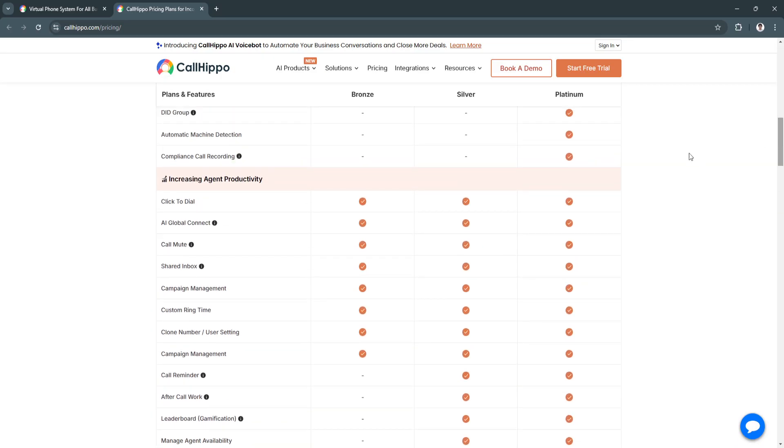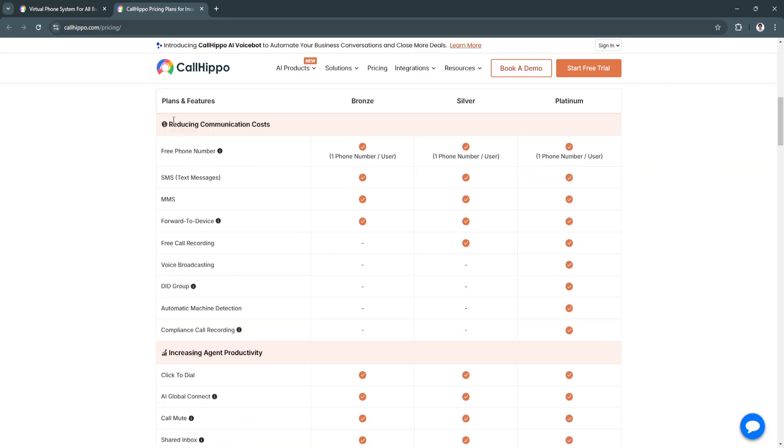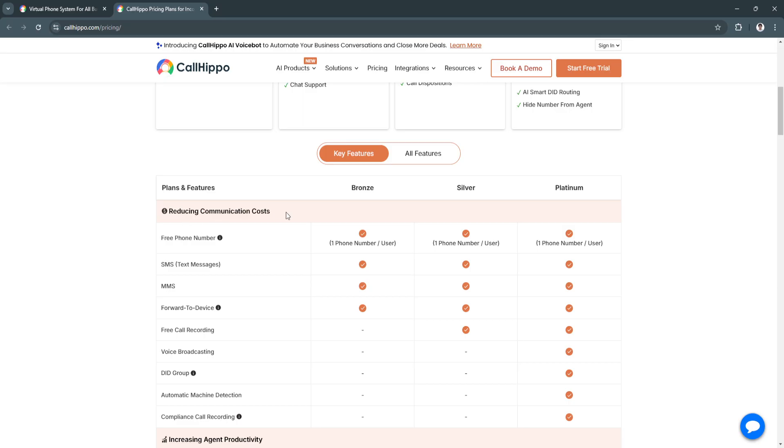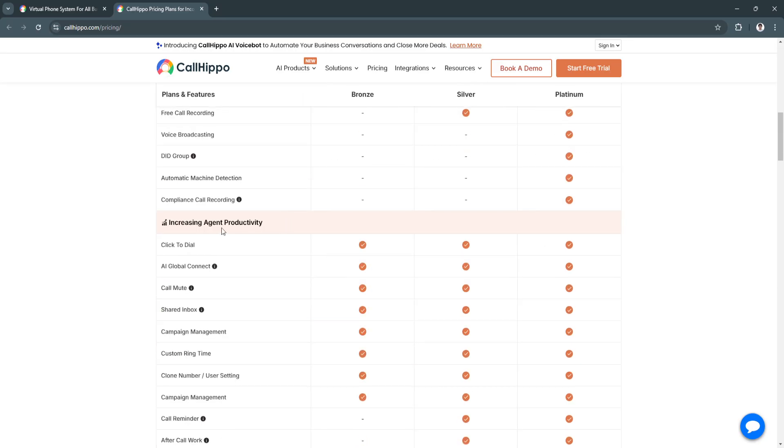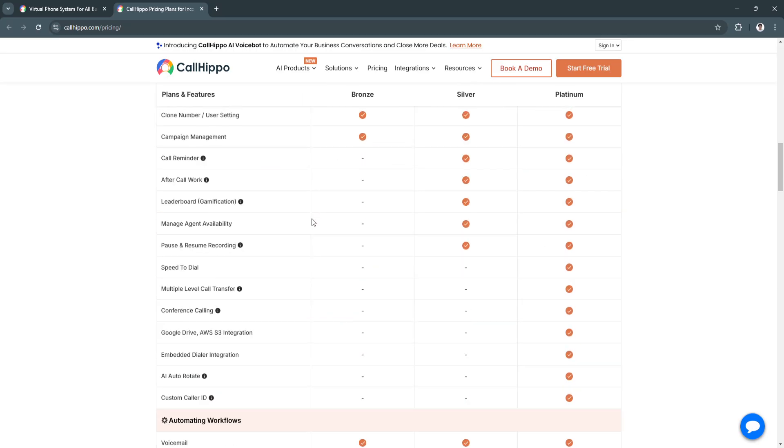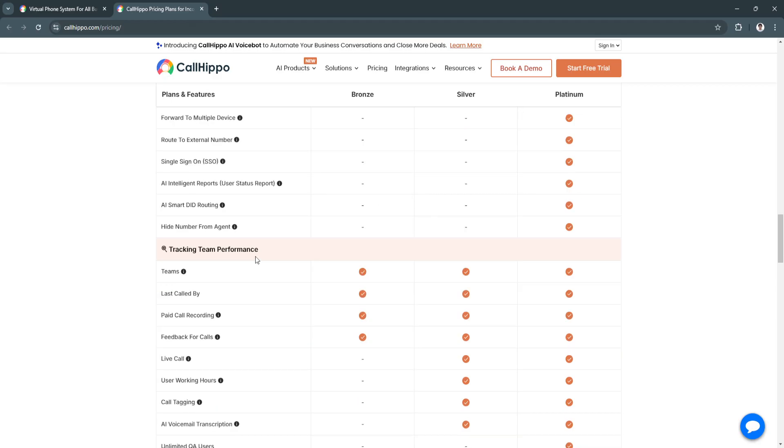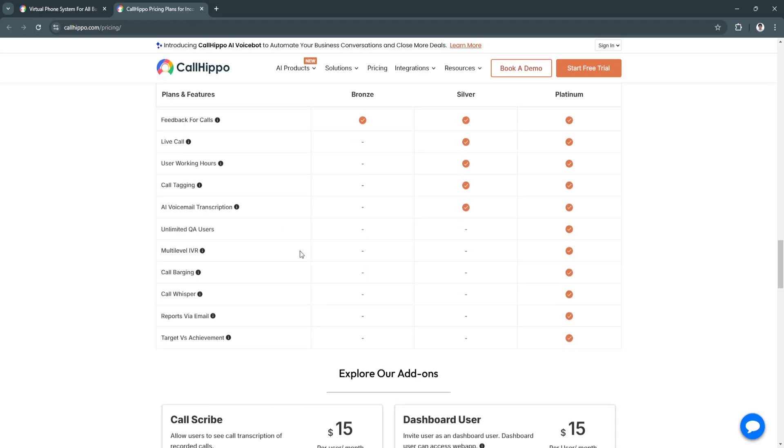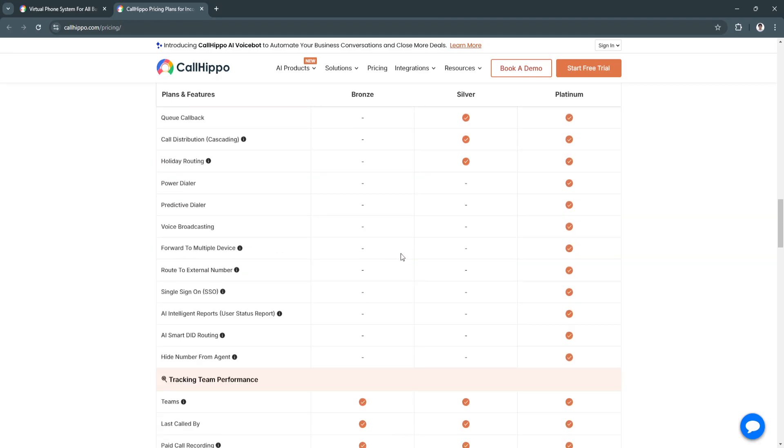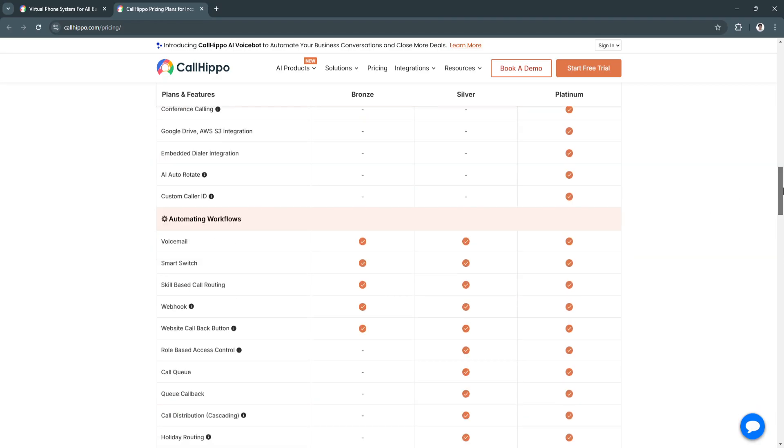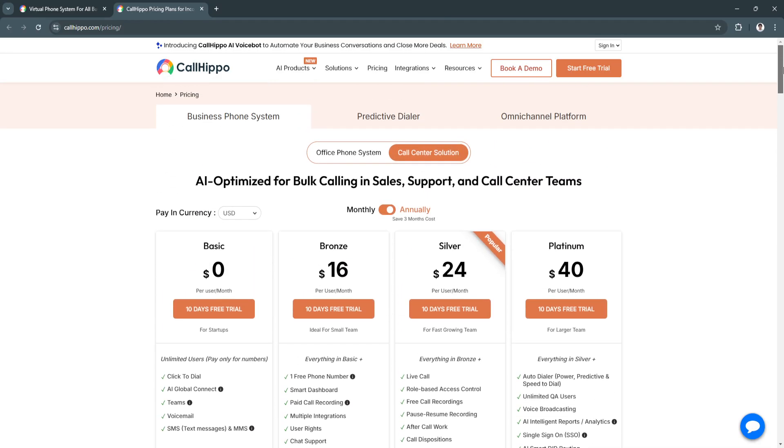It has features for reducing communication costs, increasing agent productivity, automating workflows, tracking team performance, and all these features right here. Just make sure that you have all of what you need.